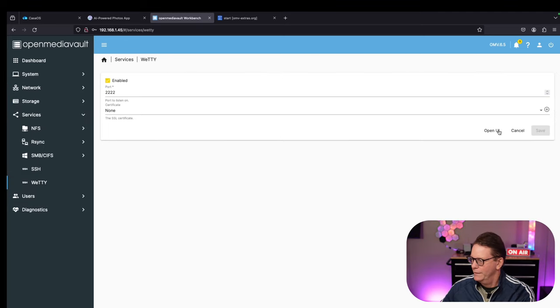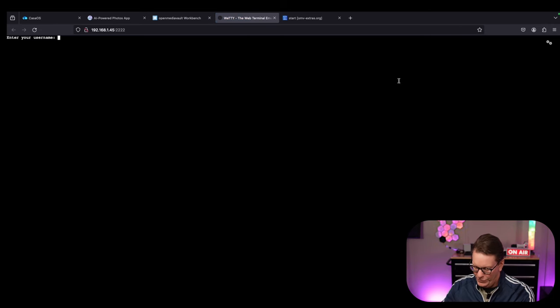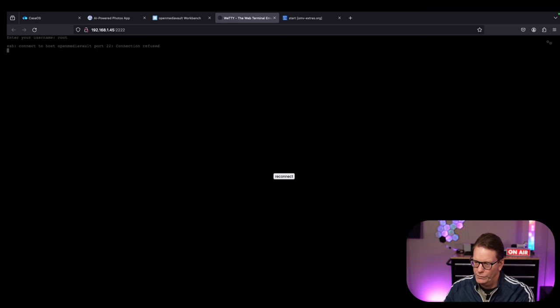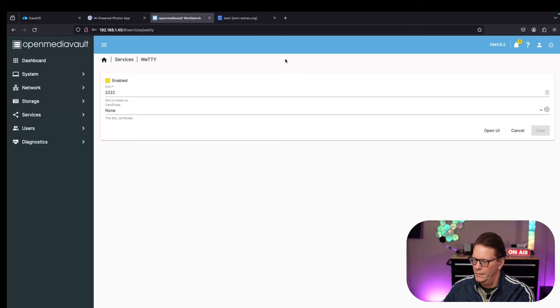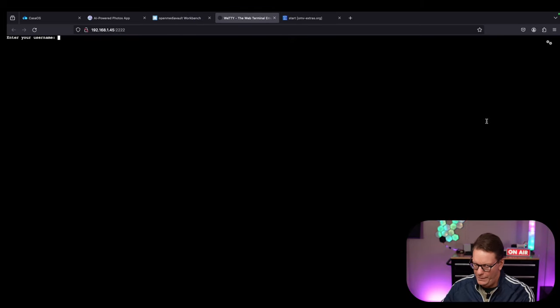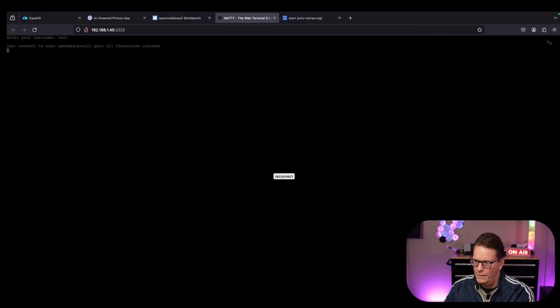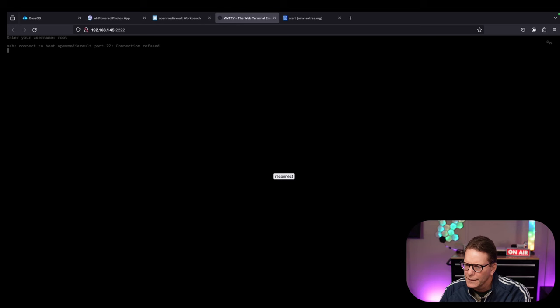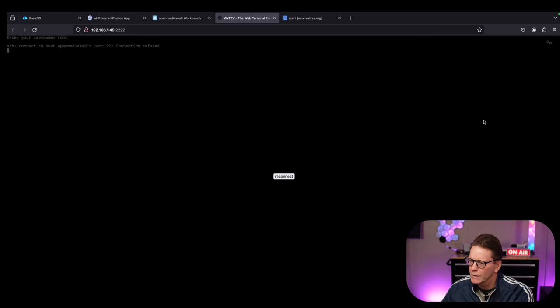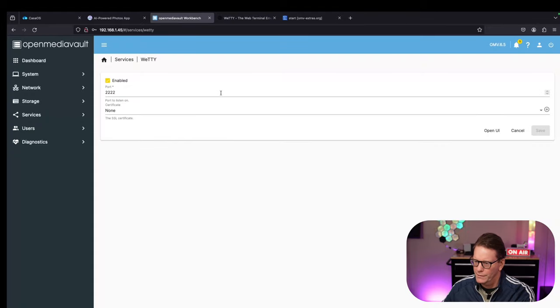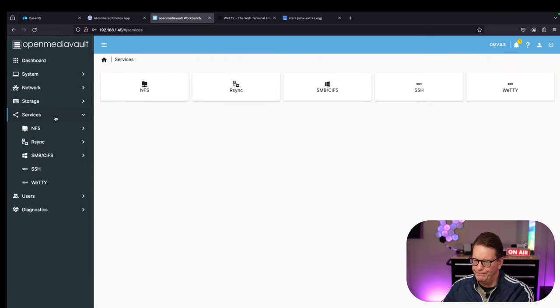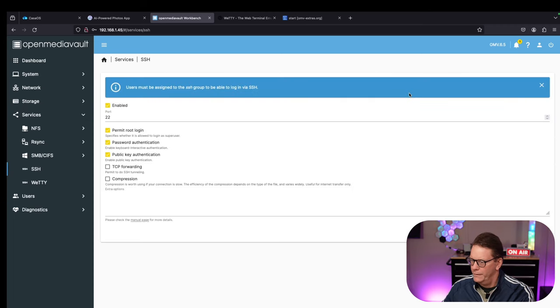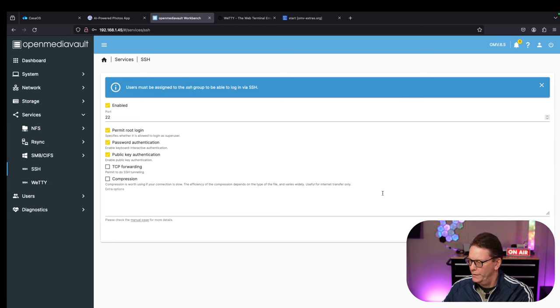We go down to services, go to Wedi, Open UI, enter our username. We're going to put in root. Oh, and it disconnected for some reason. Let's try that again. It says connect to host OpenMediaVault via port 22, connection refused. It's enabled. Let's see, port 22, yes. Password.